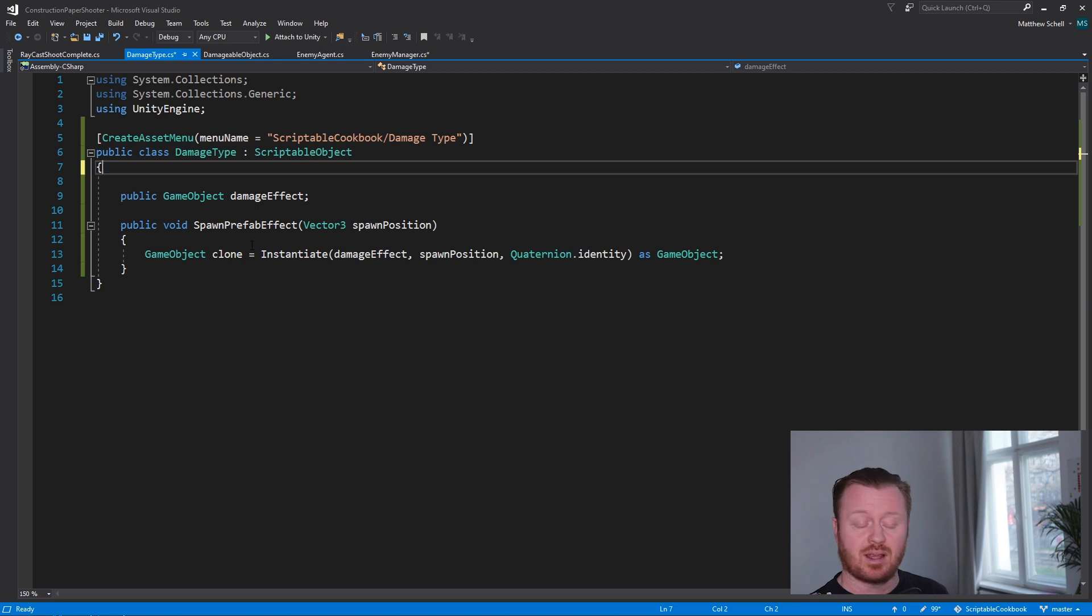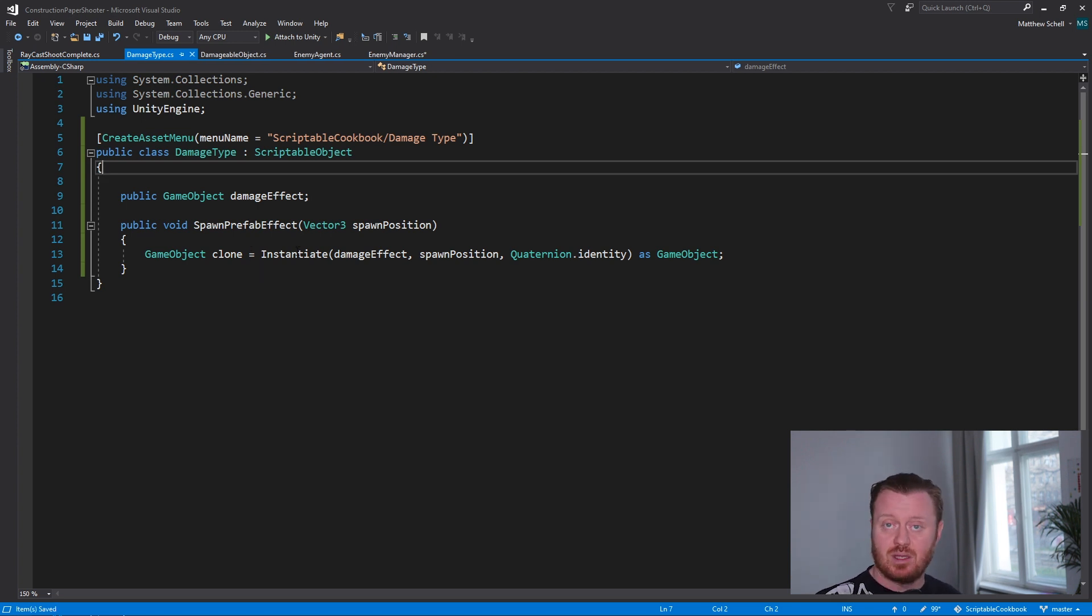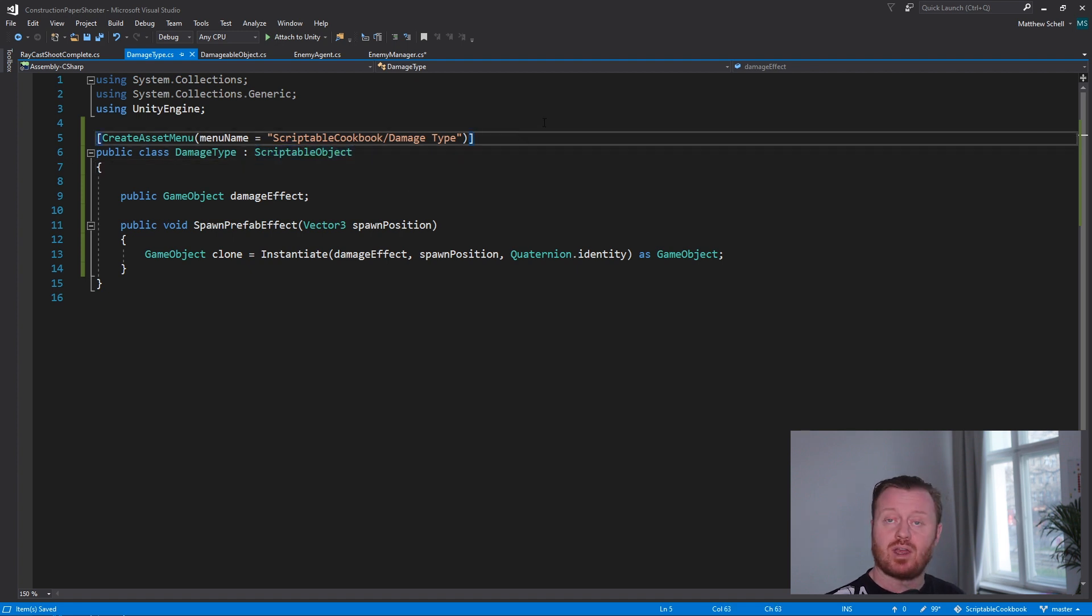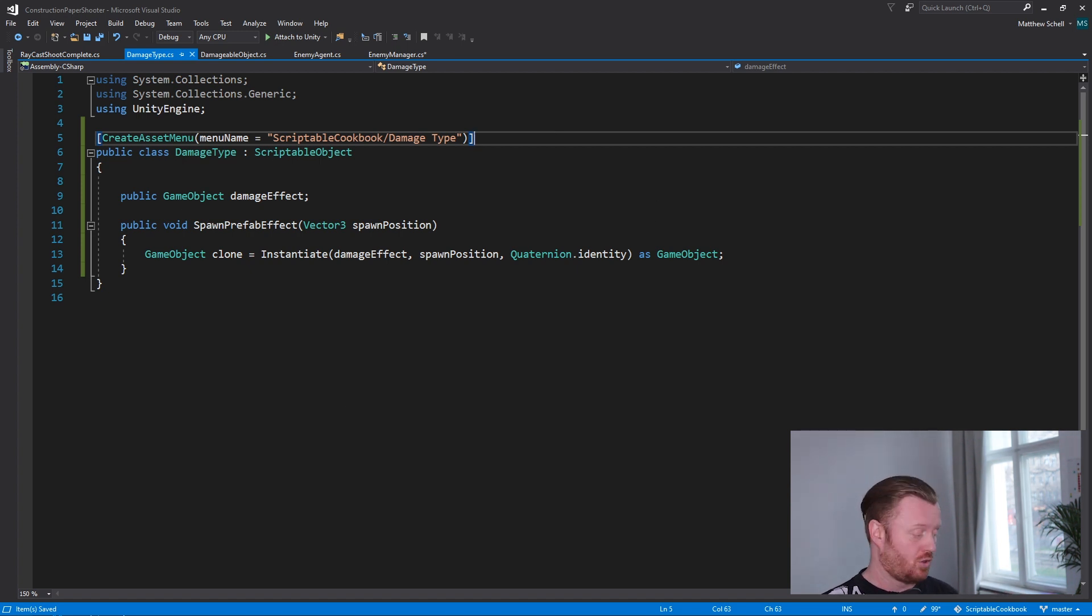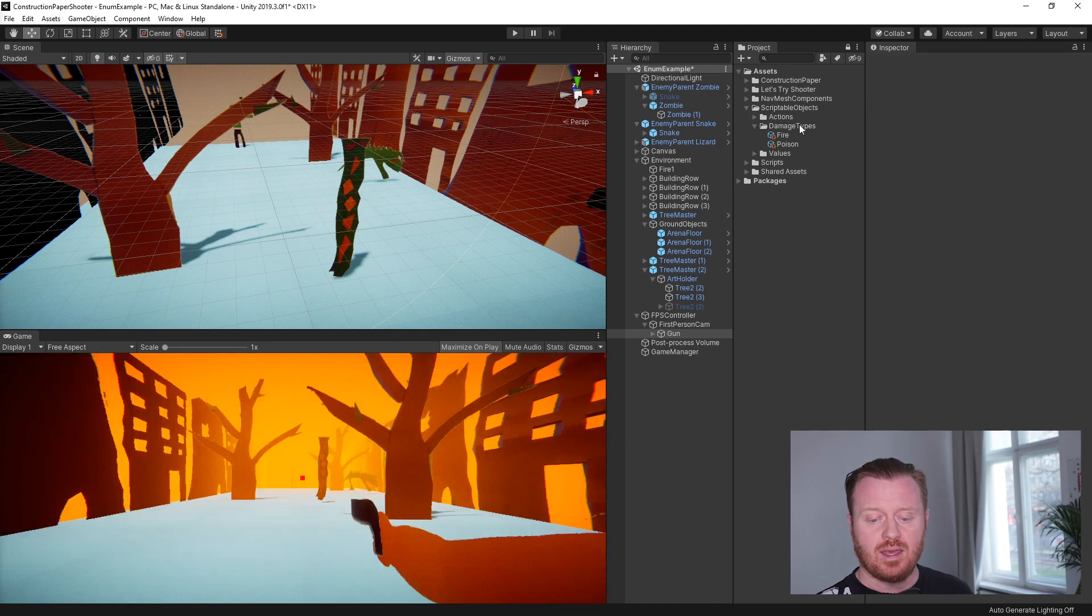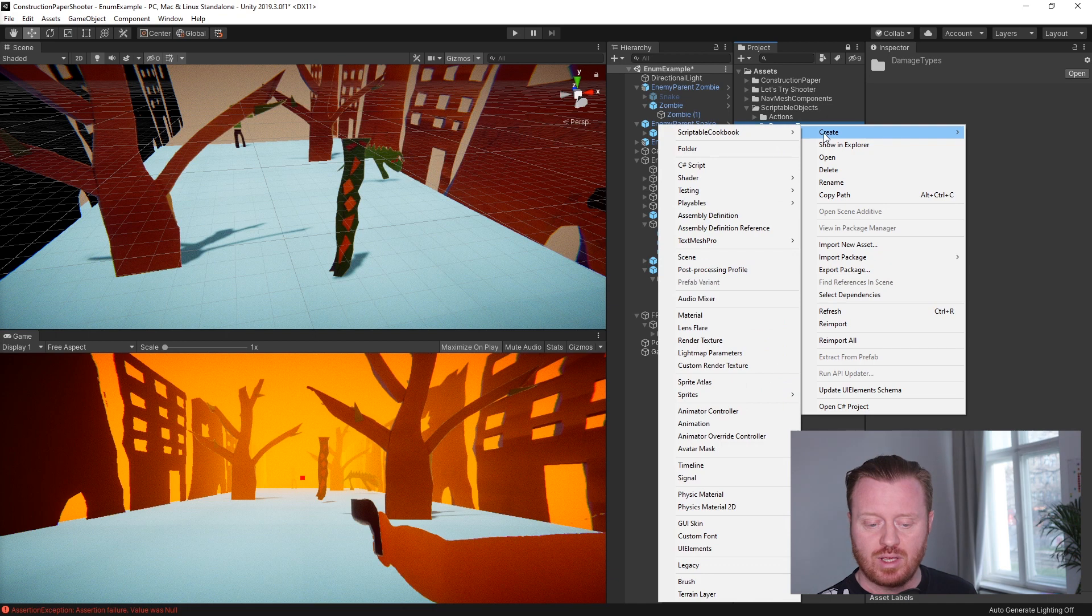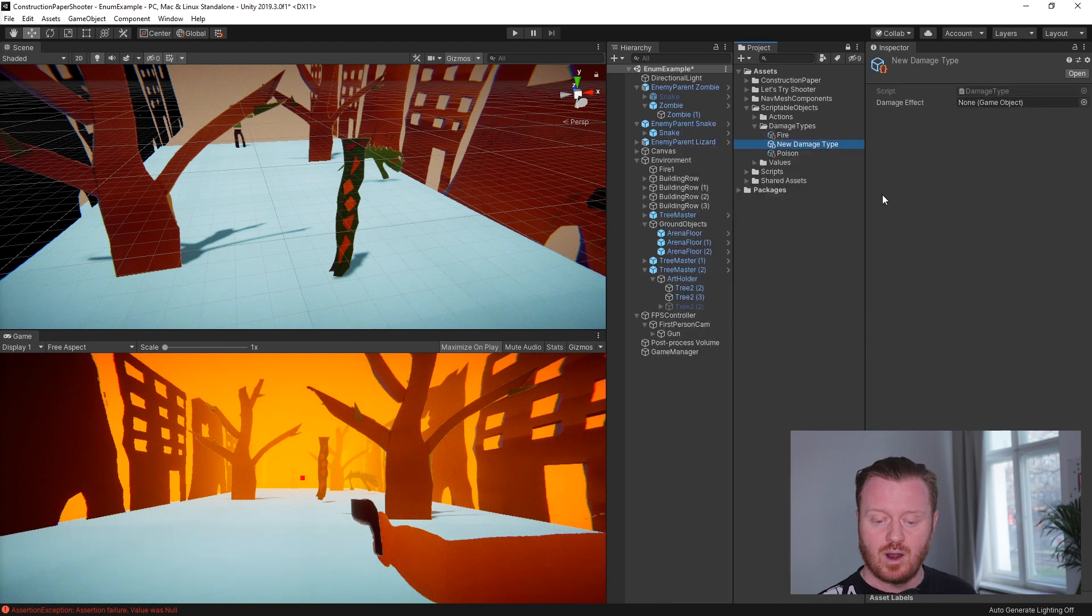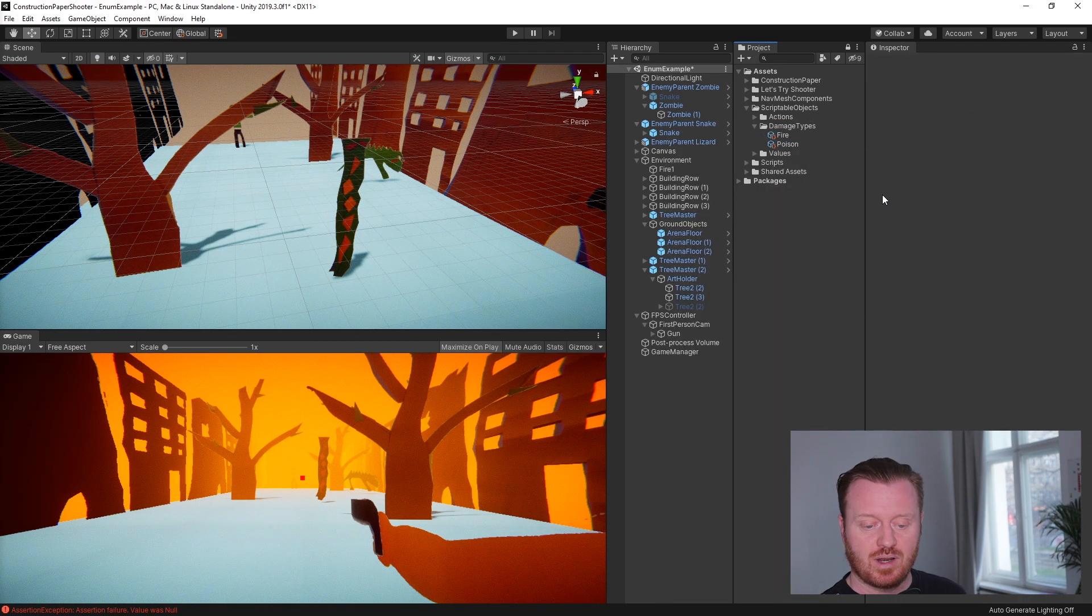So let's go ahead and just wipe this out and I'll show you what I've set up. So this is our damage type script. It inherits from scriptable object and it allows us to create a damage type that is an asset that lives in our Unity project. Here we're adding it to the create asset menu name, and if we want to make a new one all we have to do is go in and say create under scriptable cookbook, a damage type asset, and that's going to make one of those for us there. I'll just delete this one for now.